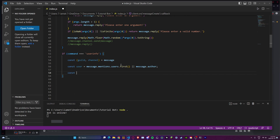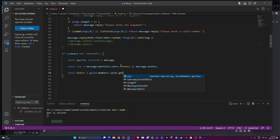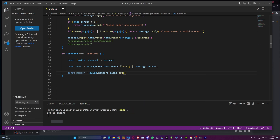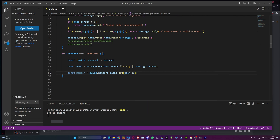Then we're going to do const member. The distinction here is: user is the account, member is the person in the server — it's a bit hard to understand, but that's fine. We're just going to do guild.members.cache.get(user.id). That's how we get the member from the user. So: const member equals guild.members.cache.get(user.id). Member is different from user, so don't worry about that too much.